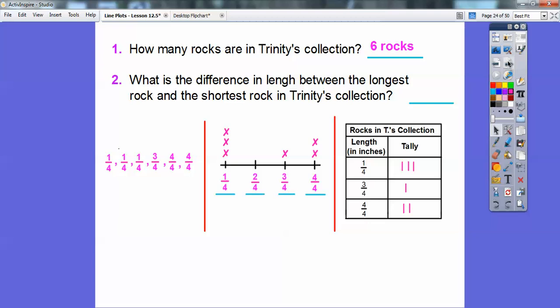What's the difference in length between the longest rock and the shortest rock in Trinity's collection? It's easiest once we have the line plot. The longest rock is four-fourths, the shortest rock is one-fourth. So four-fourths minus one-fourth is three-fourths — we only subtract the numerators: four minus one. The fourth just tells us the size of the unit, so the difference is three-fourths of an inch.